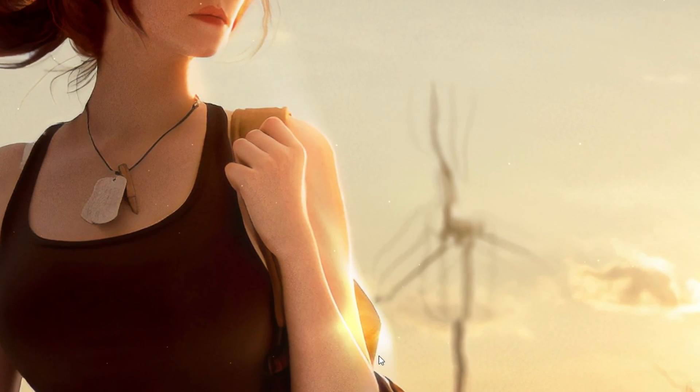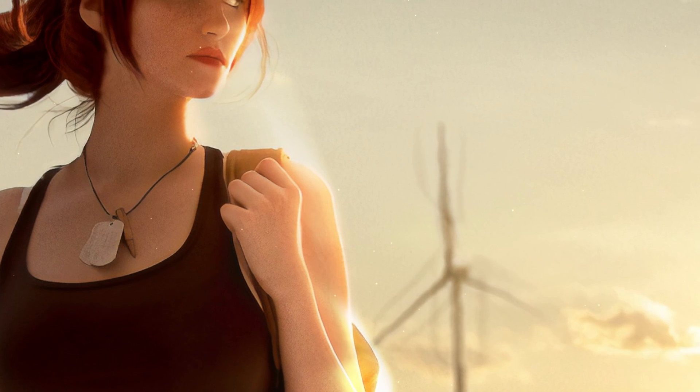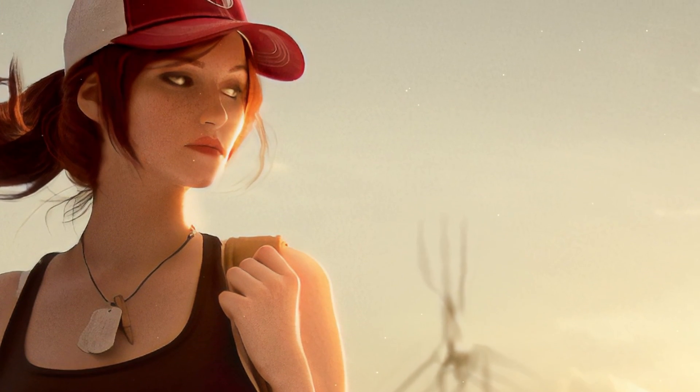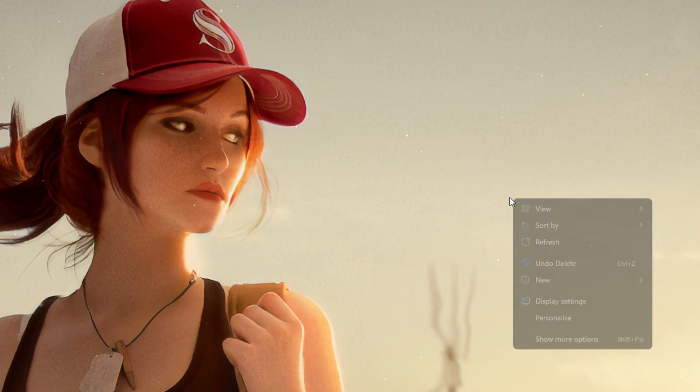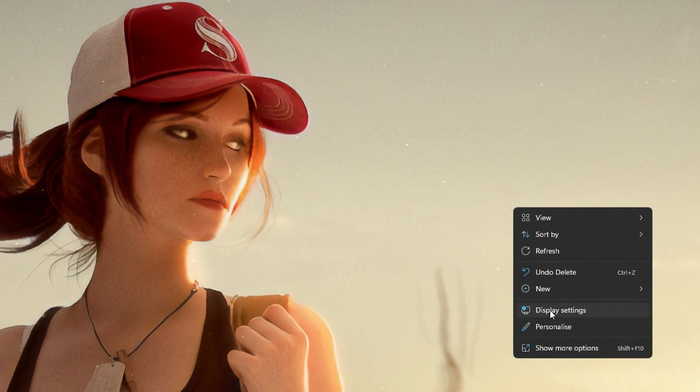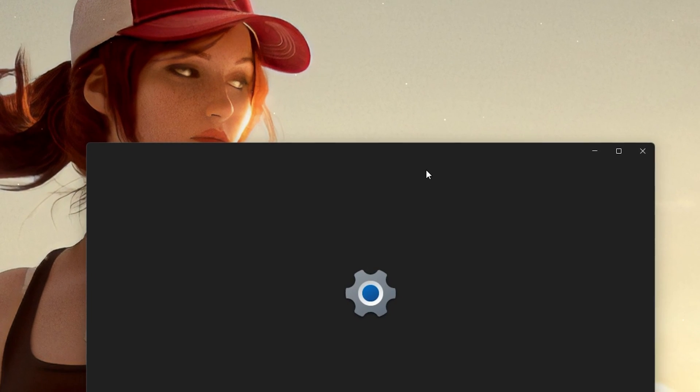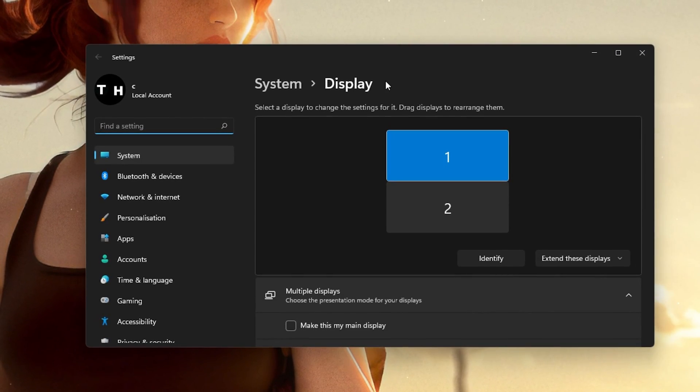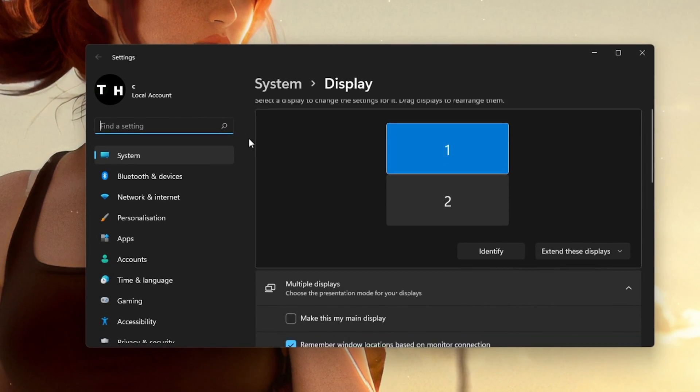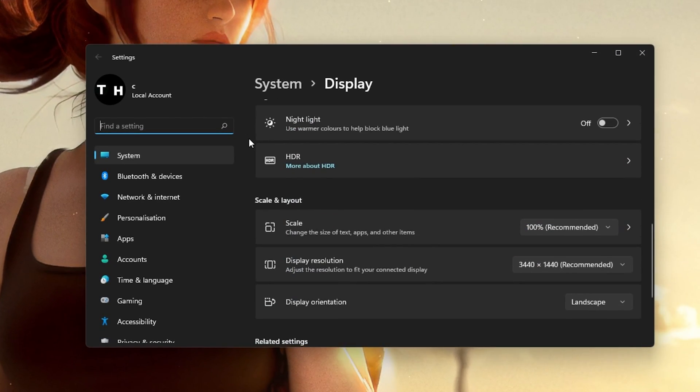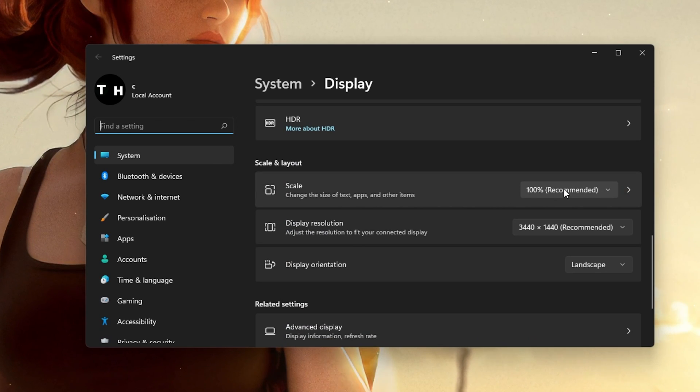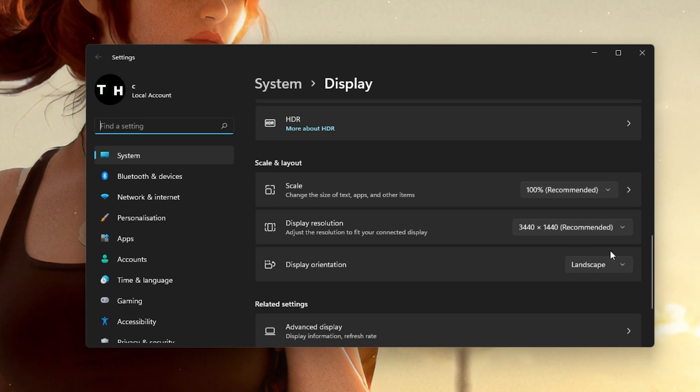When this is done, you can close this window, right-click your desktop and select Display Settings. Make sure that the scaling is set to 100% and that you are using a normal native resolution.